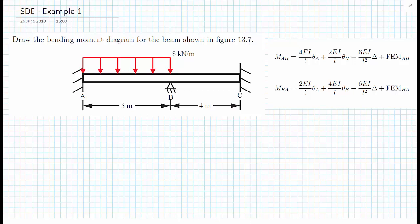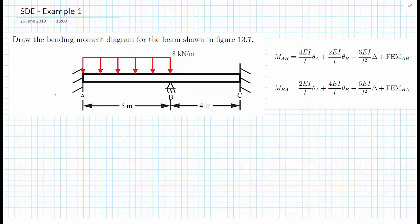In the example, we have a continuous beam with fully fixed supports at A and C — at the left-hand end and the right-hand end — and a pin support at B, which is 5 metres away from A and 4 metres away from C. On the span A-B, we have a uniformly distributed load of 8 kilonewtons per metre.